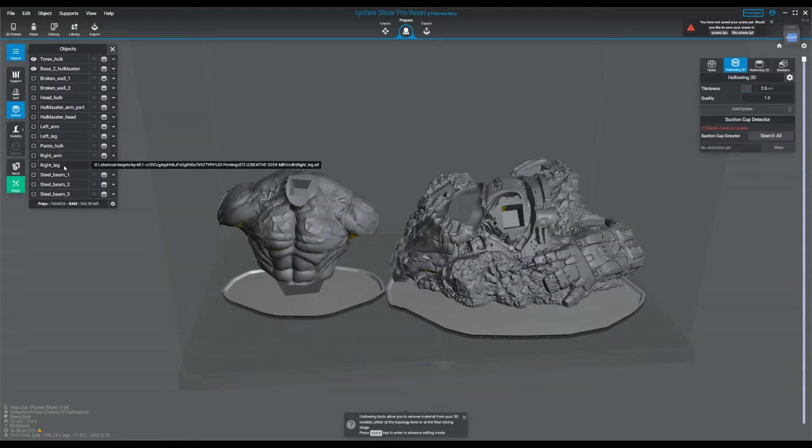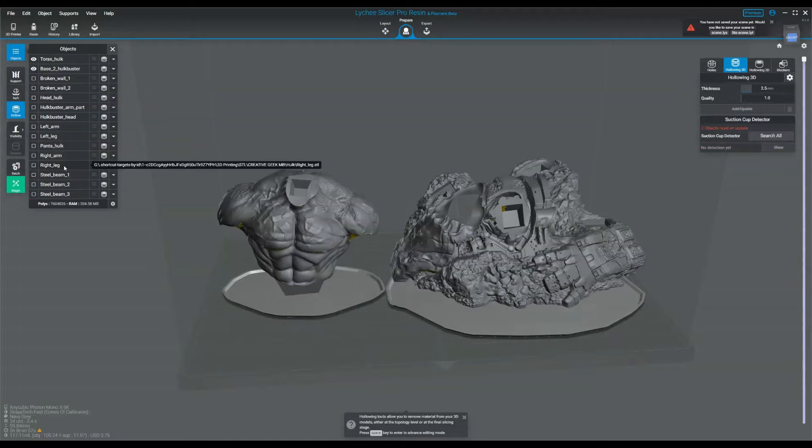Today we're going to be going over 2D hollowing, 3D hollowing, blockers, drains, and suction cups, with a little bit of time spent on how to support the internal structure of your model after you've hollowed it. Alright, let's begin.